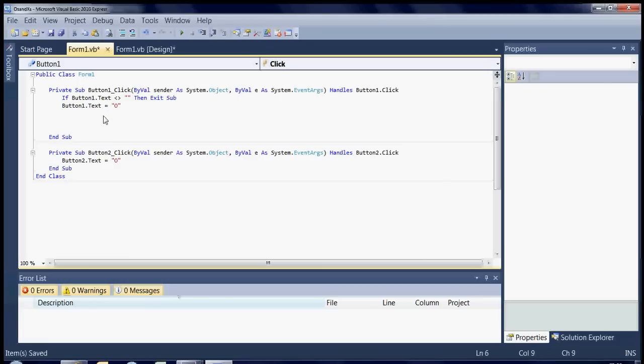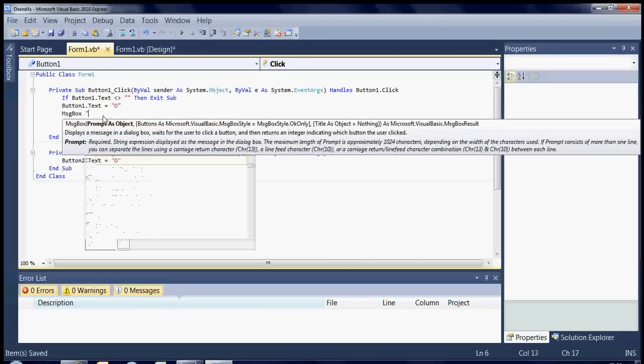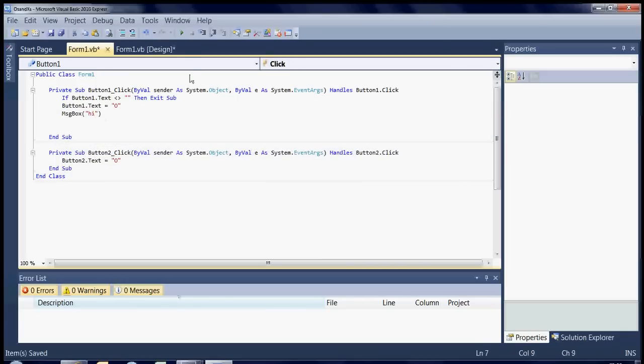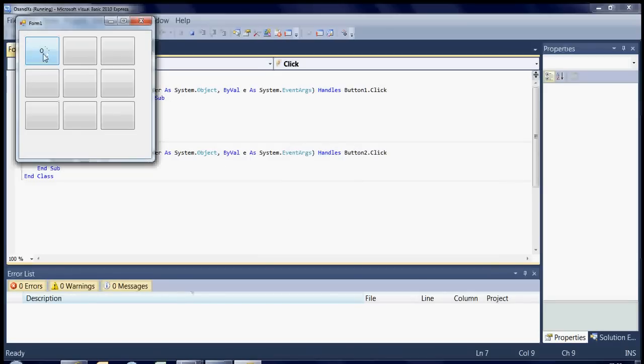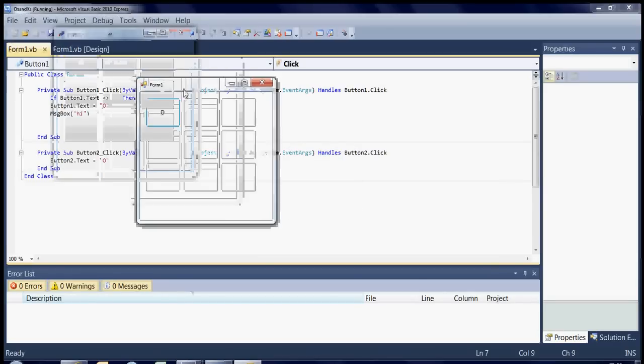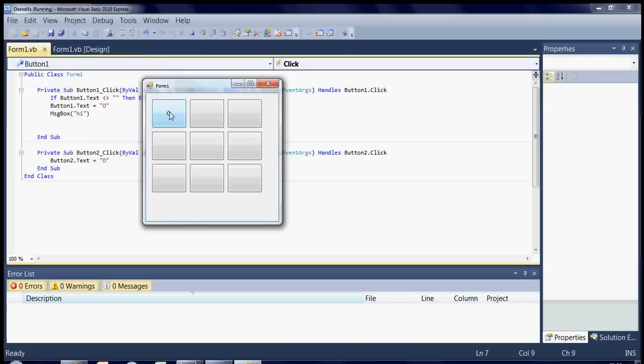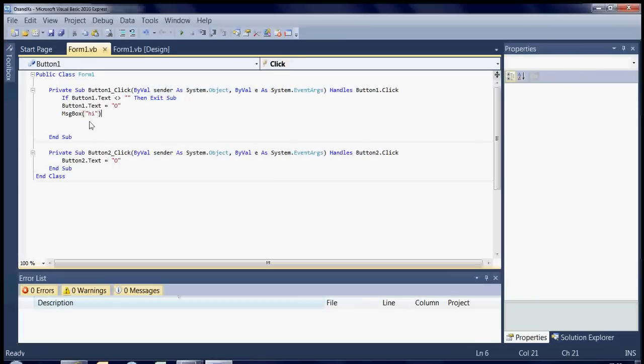Okay so basically what we're saying is if button one dot text does not equal blank then exit sub. In other words we don't want to run the next bit. So let's do a test on it by putting a message box at the end of it just so you can see how it's working. See that the button wasn't blank so it said hi but now it's got something in it so I won't get the message box anymore. In other words whatever's after that will not run because it's already filled.